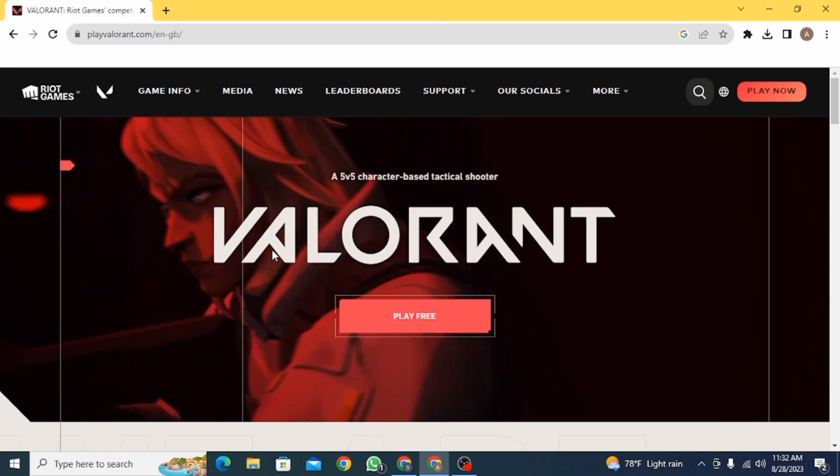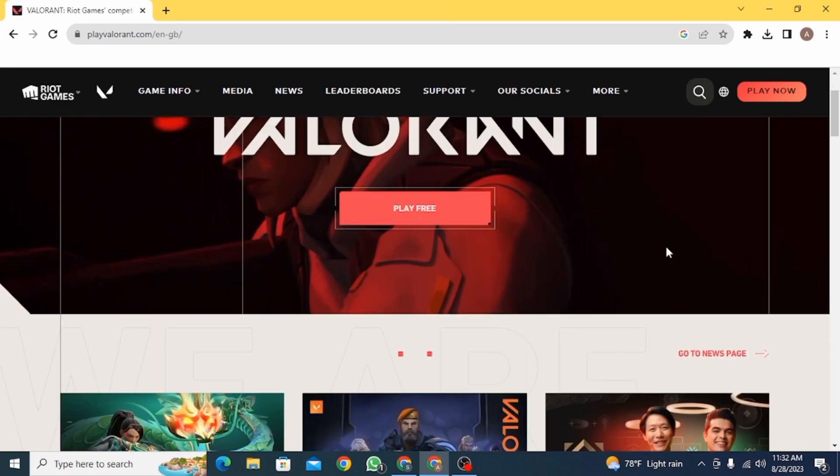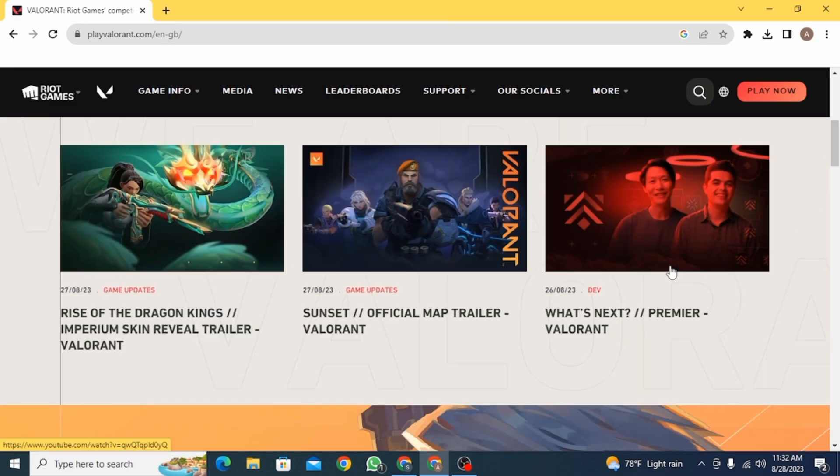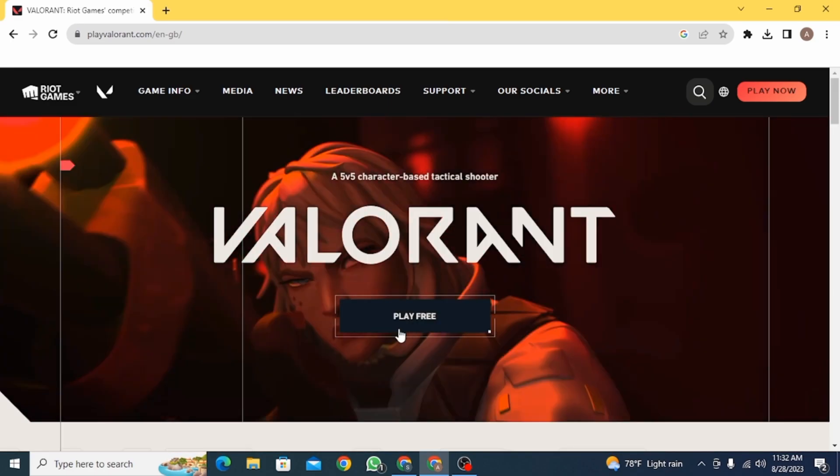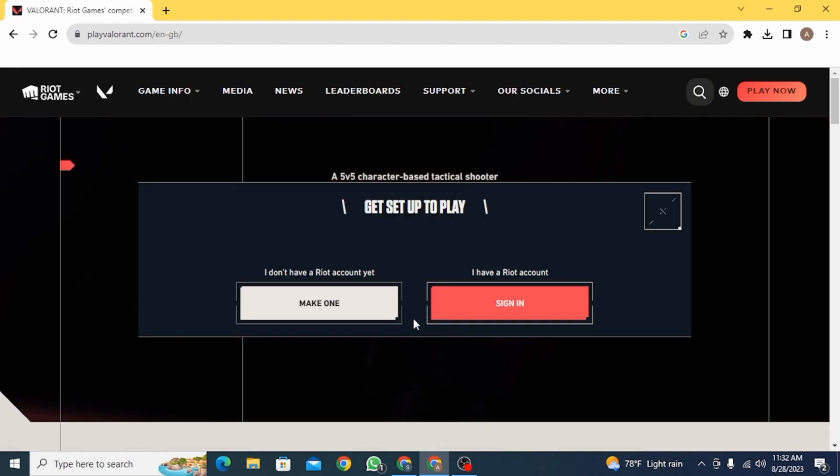As you can see, this is the official website of Valorant. So here you want to click on play free.